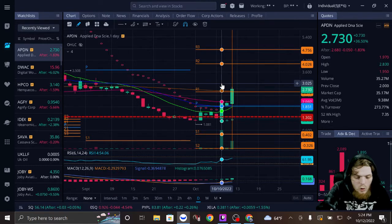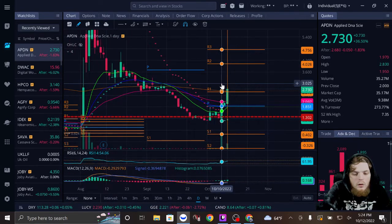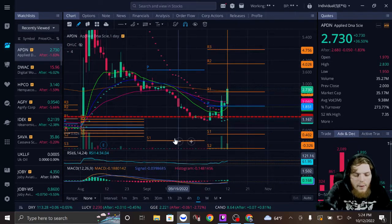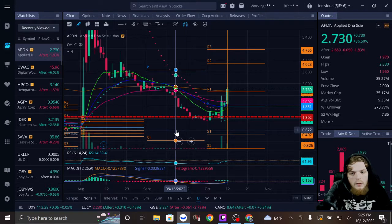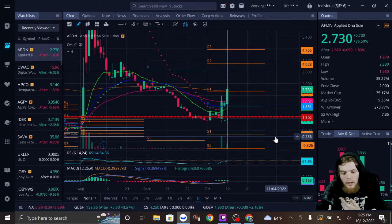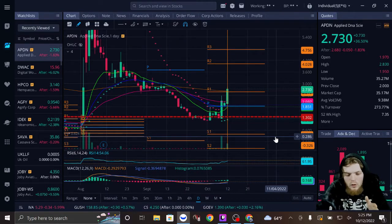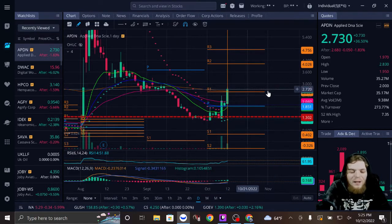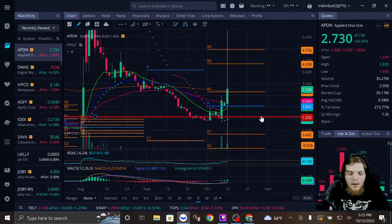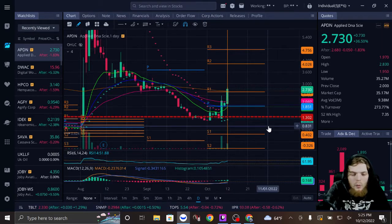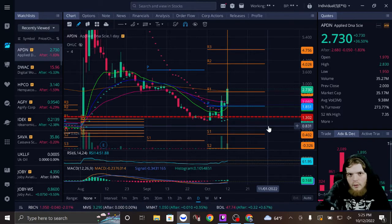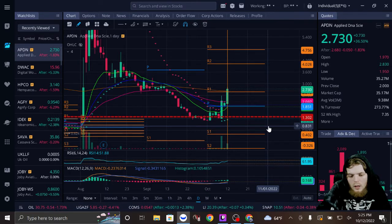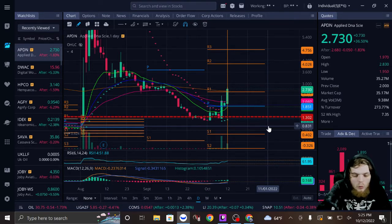But know that this gap is underneath you. I love this setup, I absolutely love the setup, except for the fact that there is a gap right here. However, if it was my trade, I would use that as my risk-reward. It is what it is. You guys do you.